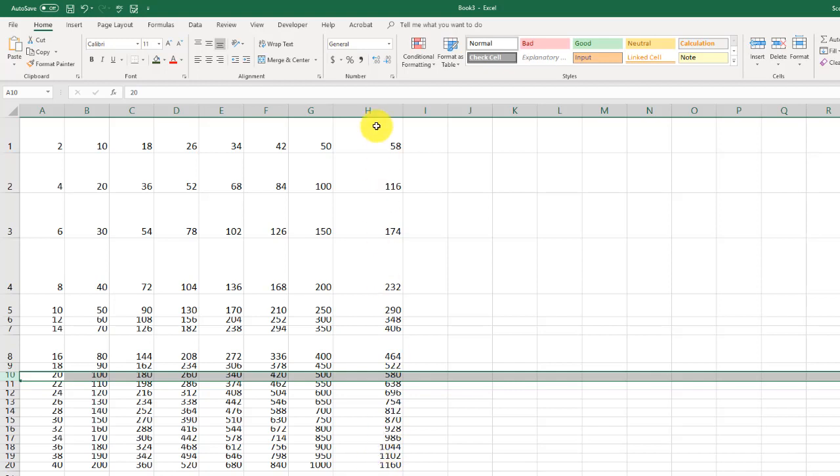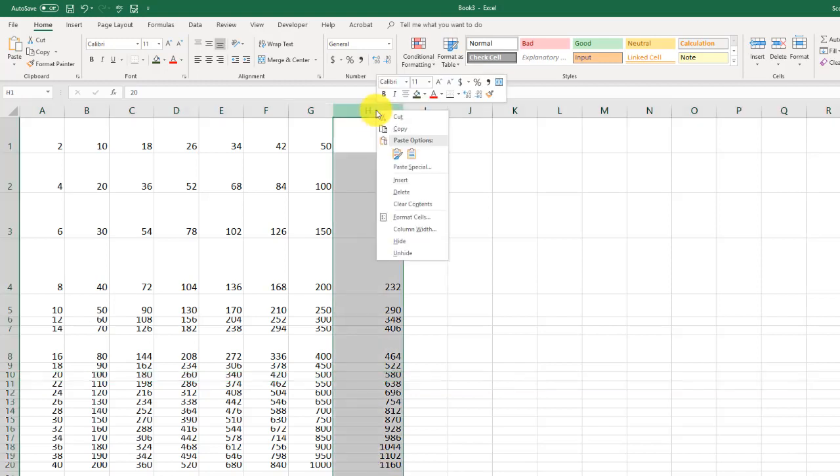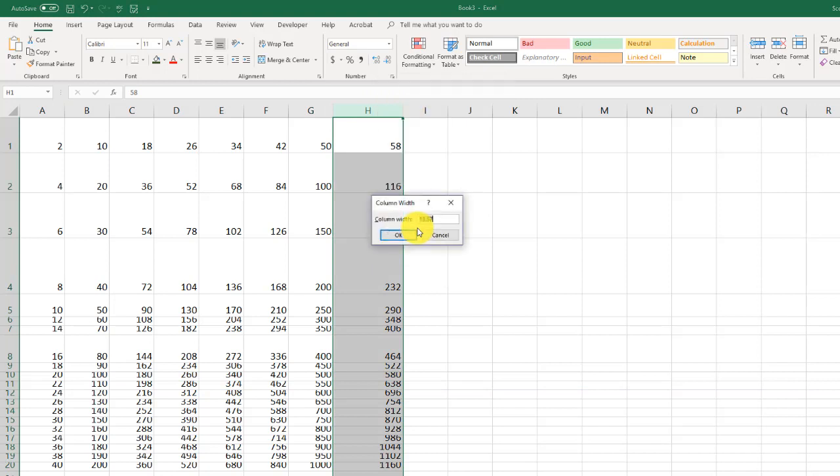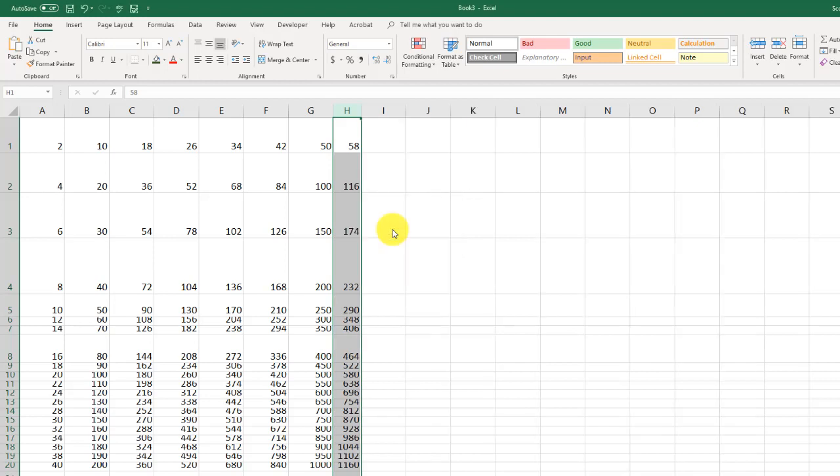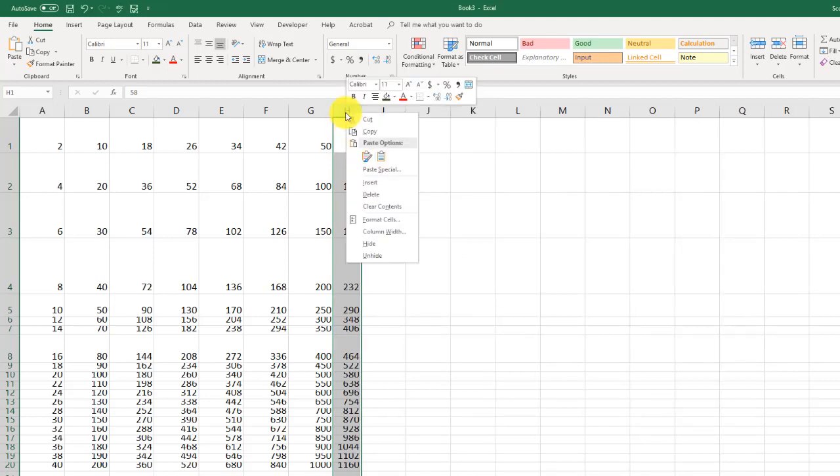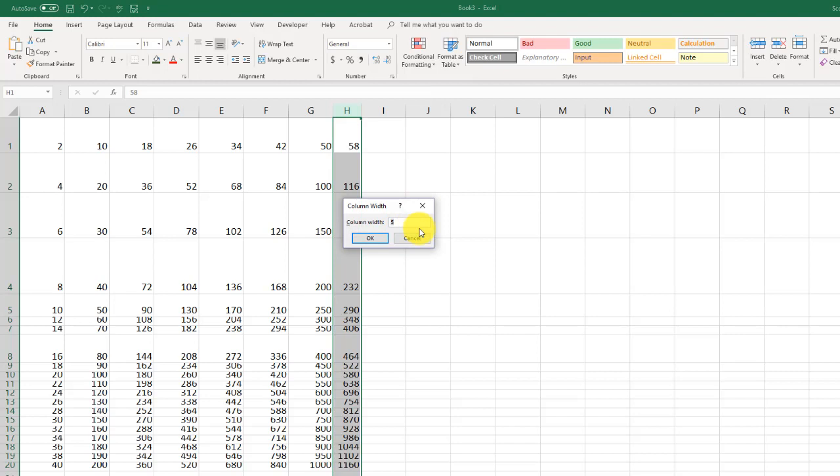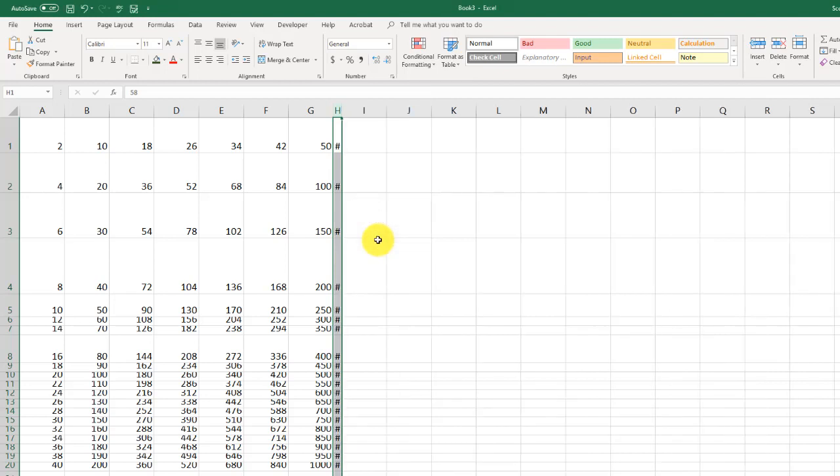I could have also have right clicked, gone to column width, and adjusted it that way. Let me make this really small. We'll do five. Let's go even smaller than that. We'll do one. And as you can see, I've got all pound signs because it's not big enough to show any numbers.